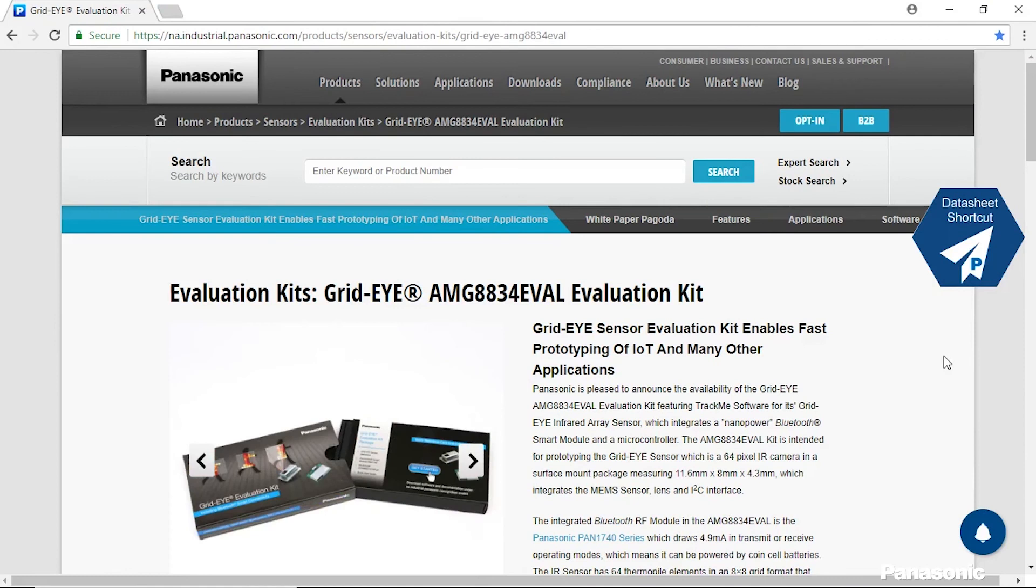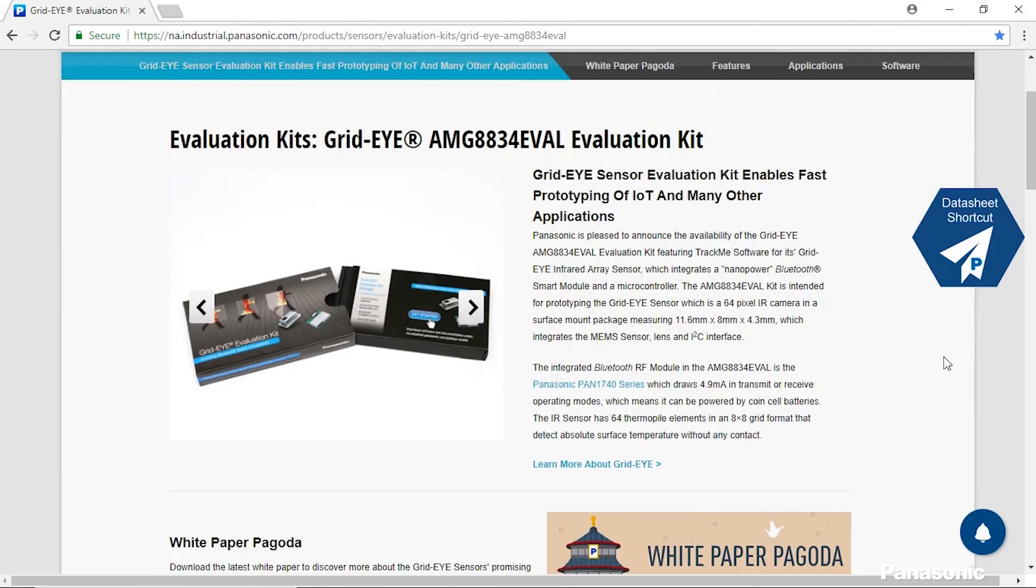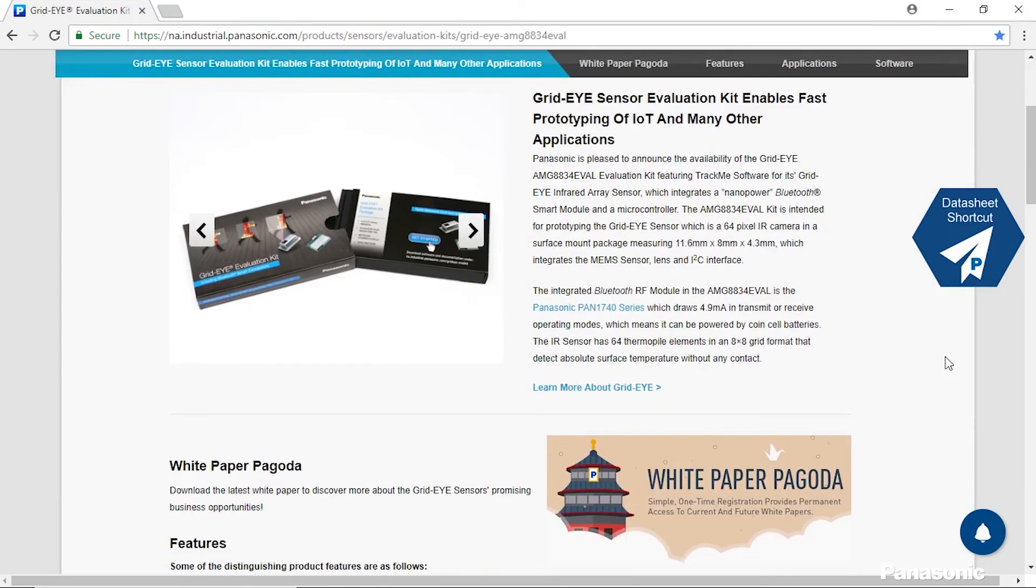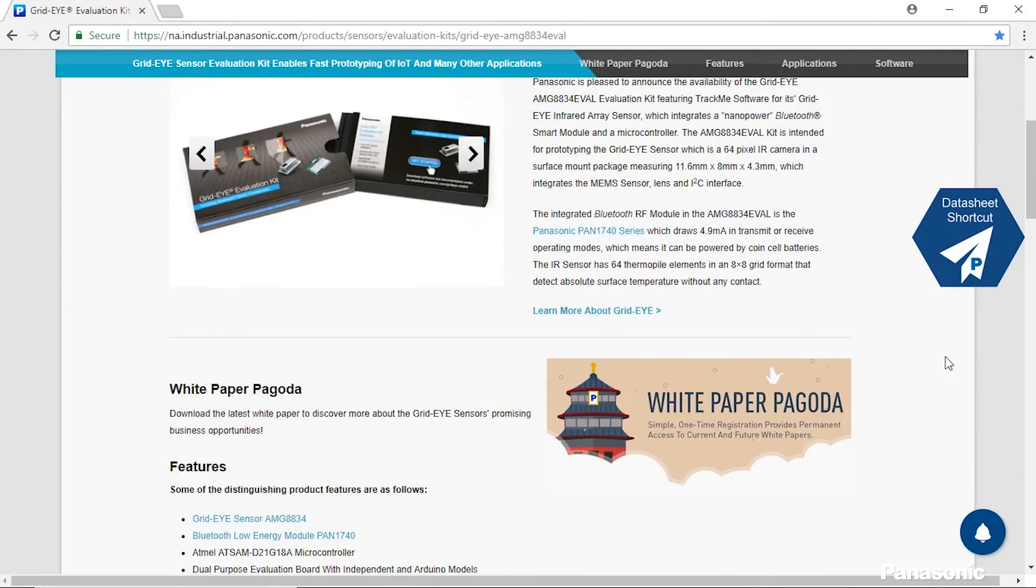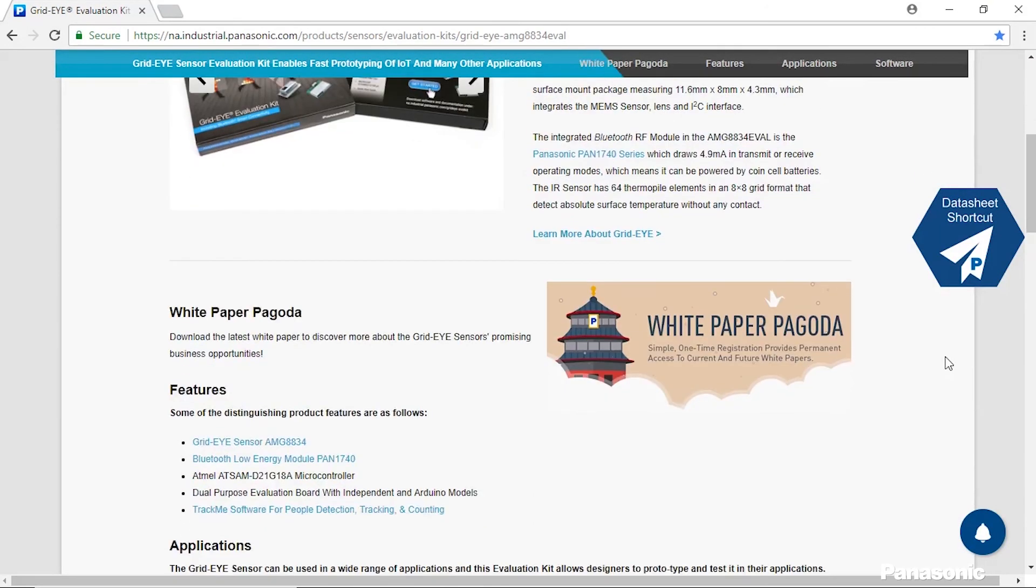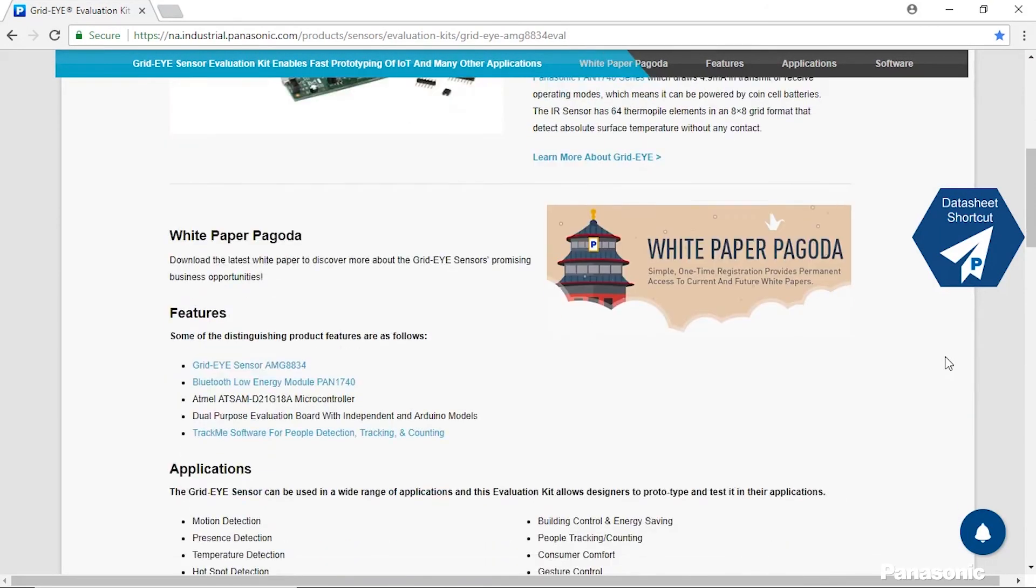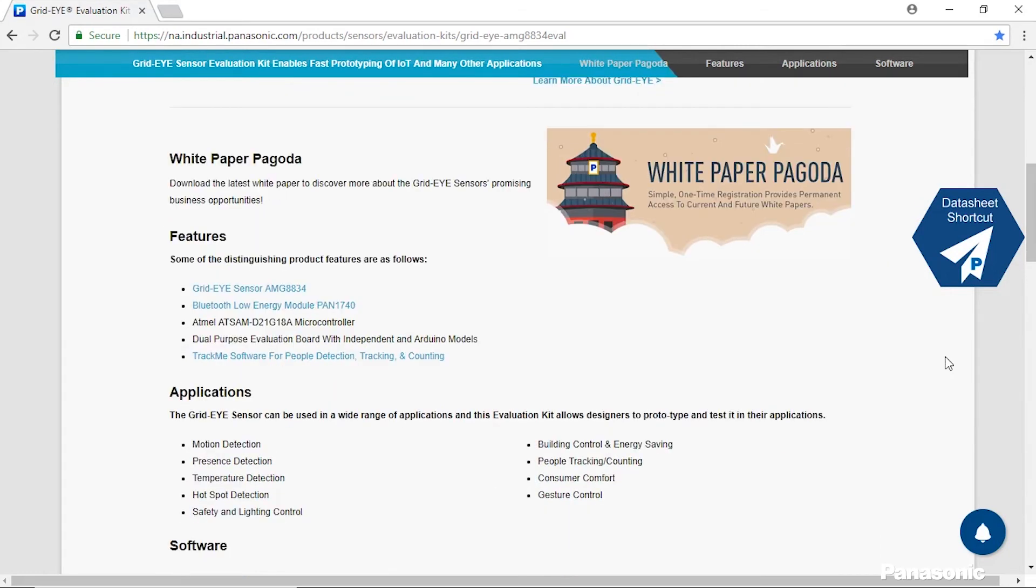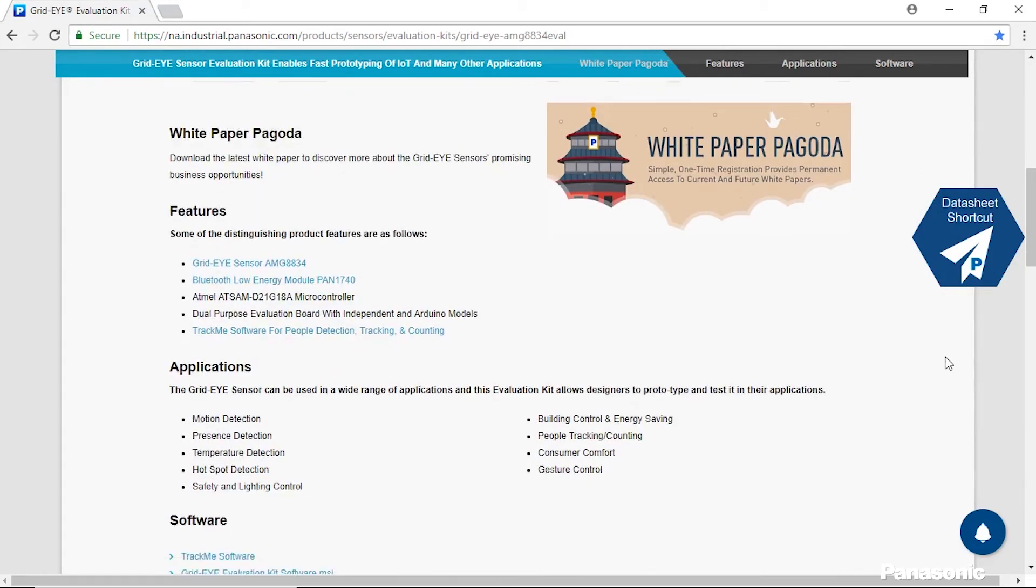This is our resource page for the GridEye evaluation kit. On this page you can find our white paper Pagoda which has our white papers for the GridEye as well as other applications. We also have the features outlined for this kit as well as applications that this could be used in.